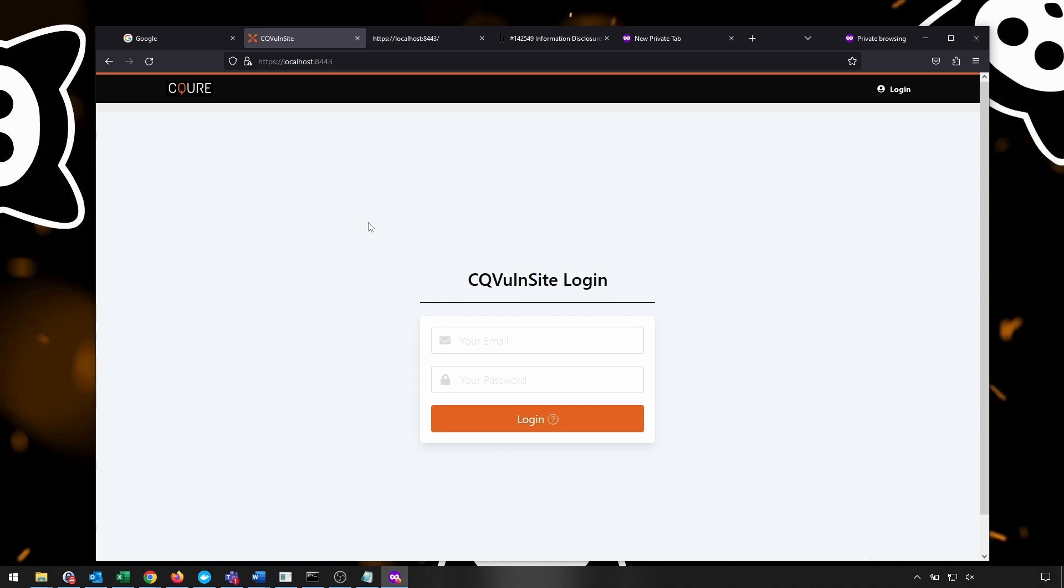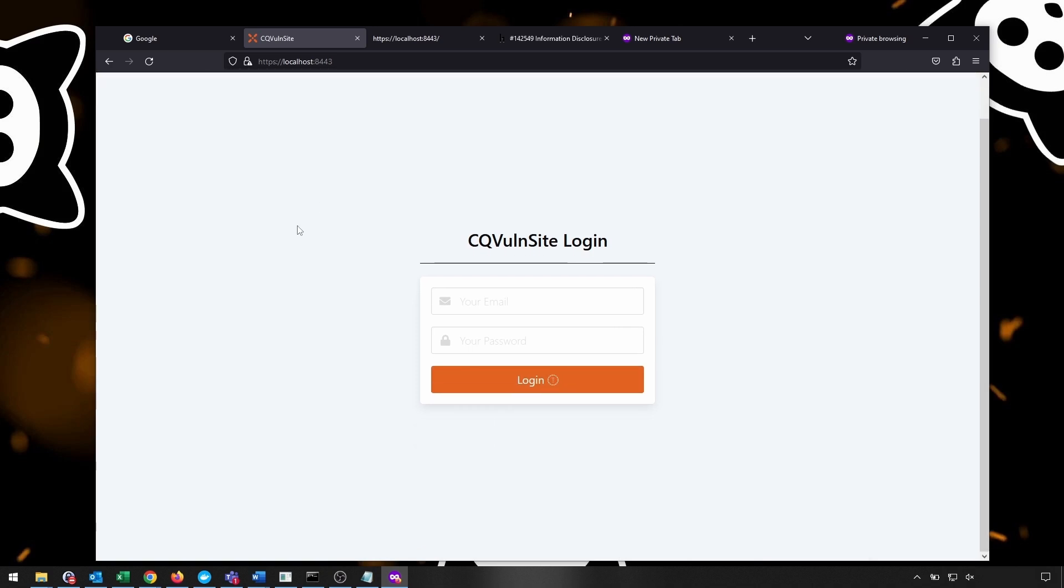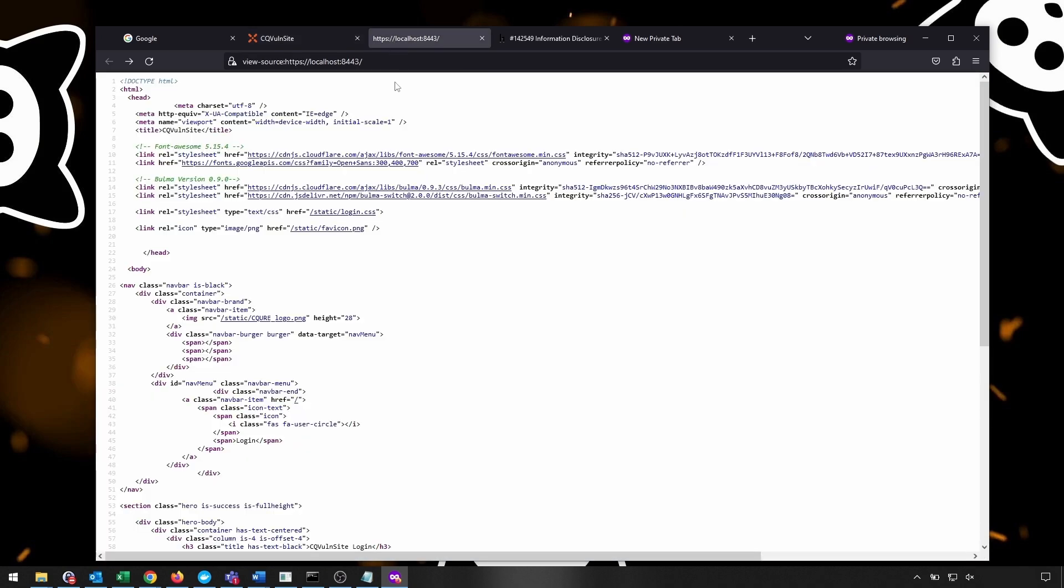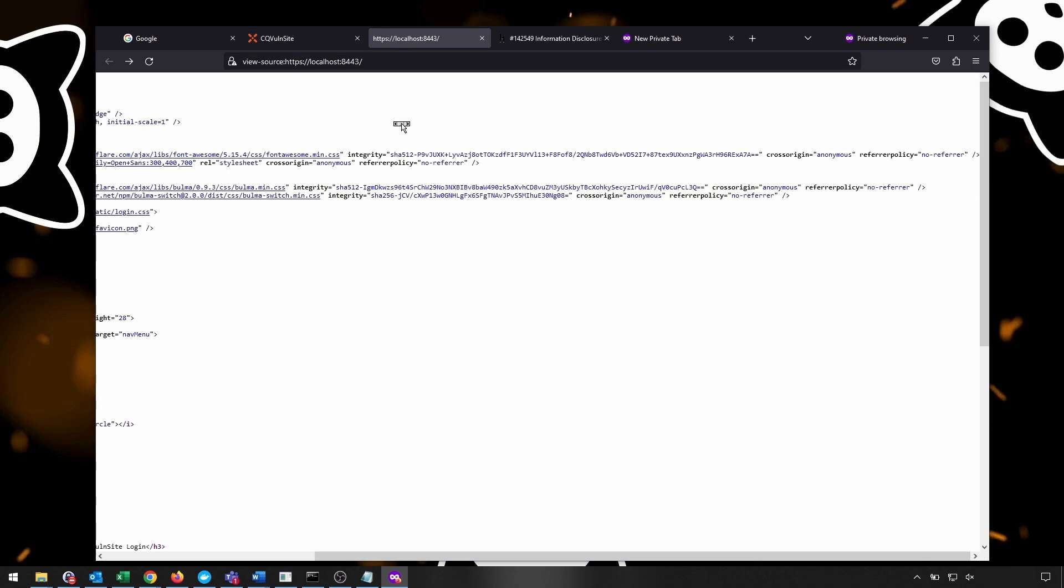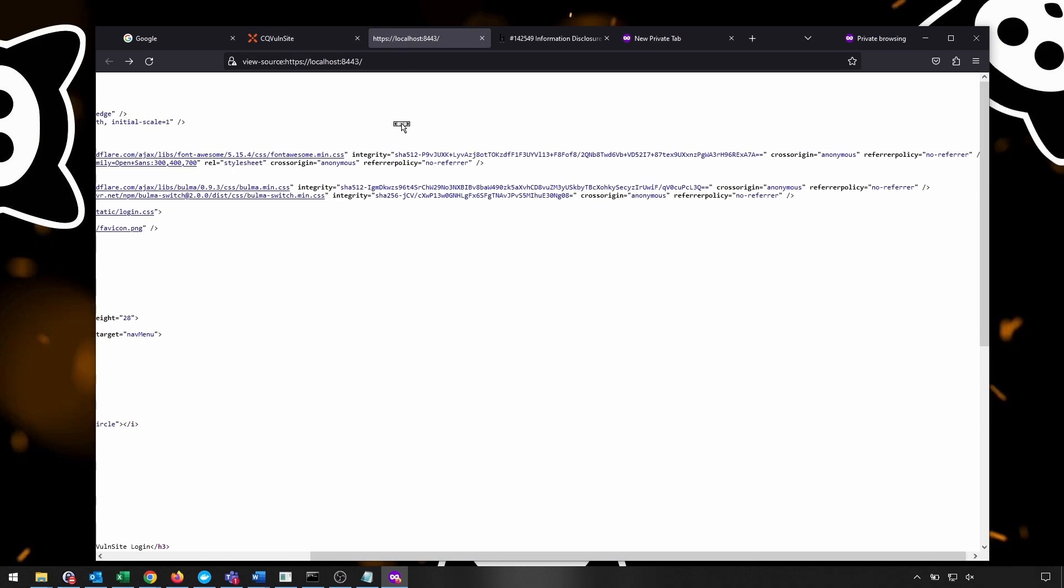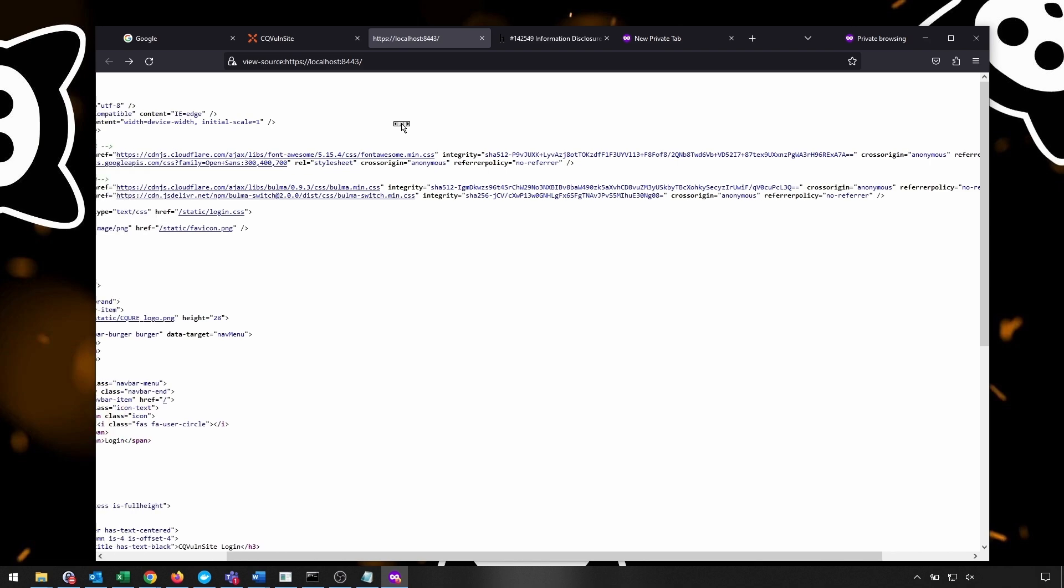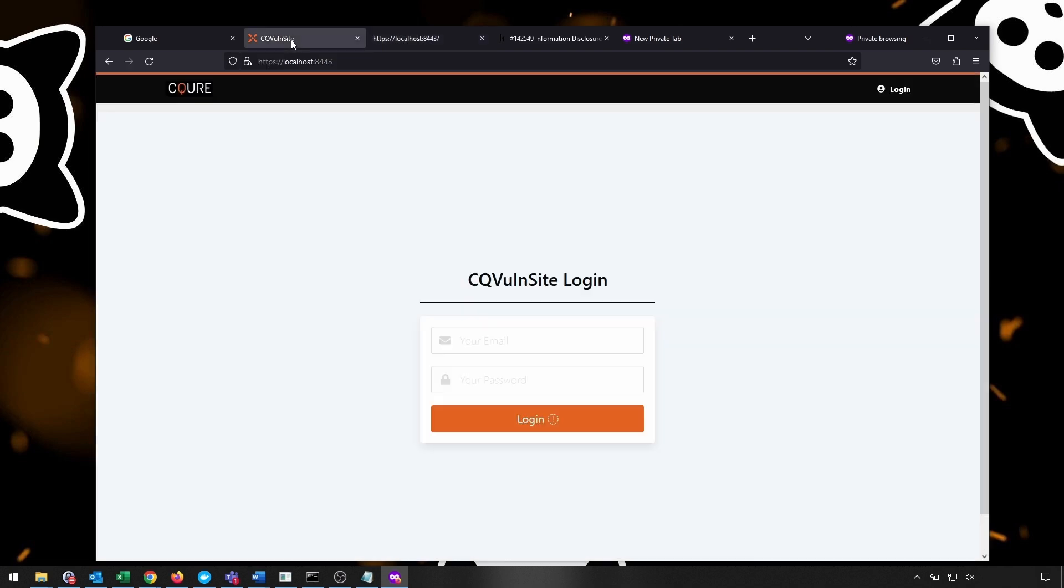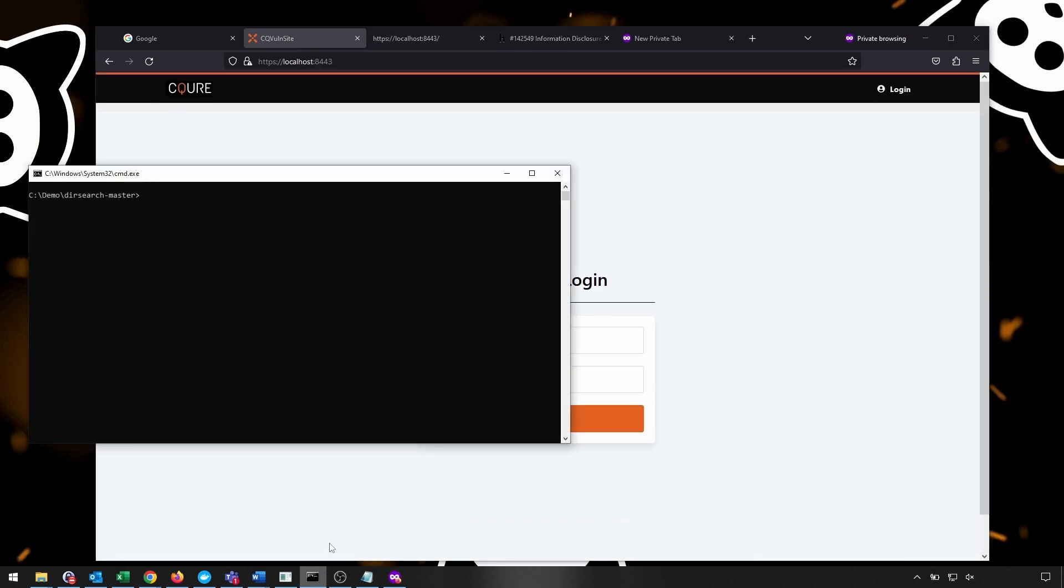One of the first activities that the attacker could consider while performing effective reconnaissance on a particular website is simply brute forcing the directories. And this can be done by using numerous tools. For example, you can use DirBuster or GoBuster or simply BurpSuite and many others. But in this demo, we will actually use DirSearch.